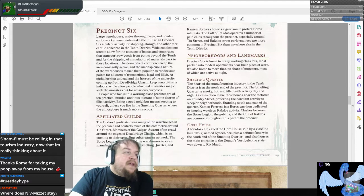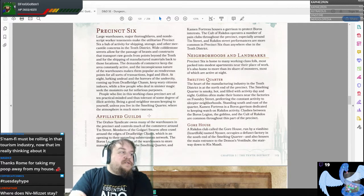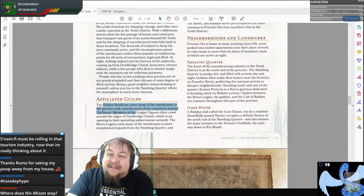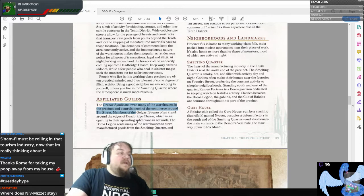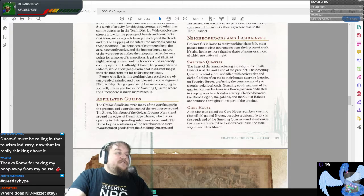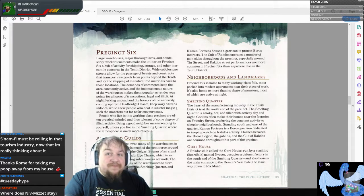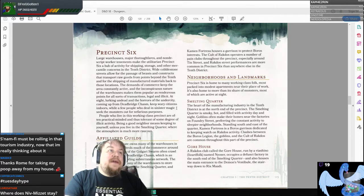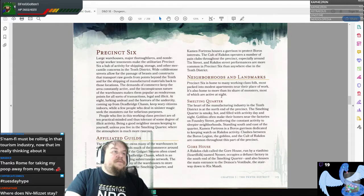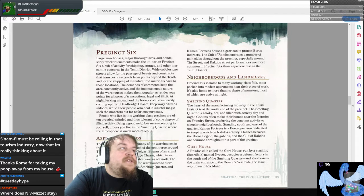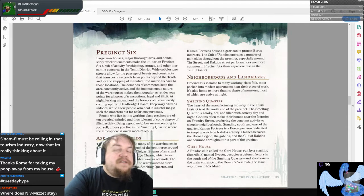At night, lurking undead and the horrors of the Undercity coming up from the Dead Bridge Chasm keep wary citizens indoors, while a few people who deal in sinister magic seek the monsters out for nefarious purposes. People who live in this working-class precinct are often practical-minded and tolerant of some degree of illicit activity. The Orzhov Syndicate owns many of the warehouses and controls much of the commerce around 10th Street. The Boros Legion also rents warehouses to store manufactured goods from the Smelting Quarter. The Cult of Rakdos operates a number of pain clubs throughout the precinct, and Rakdos street performances are more common in Precinct 6 than anywhere else.